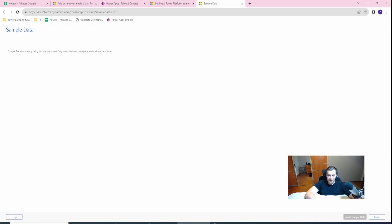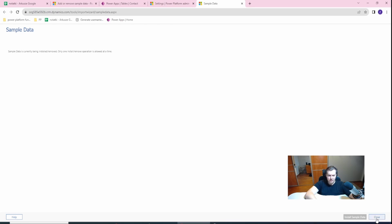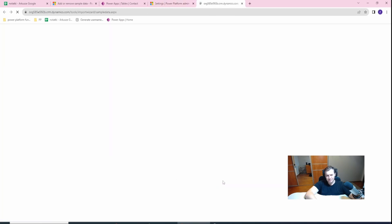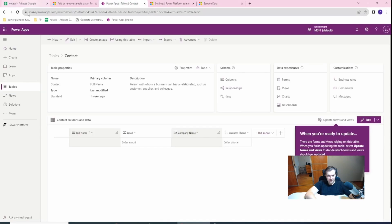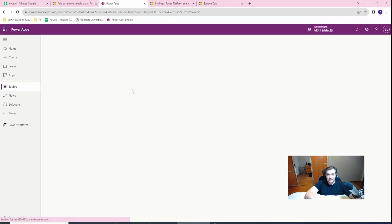You can see that currently it's installed. I'm a little bit impatient. Let's just refresh this data.